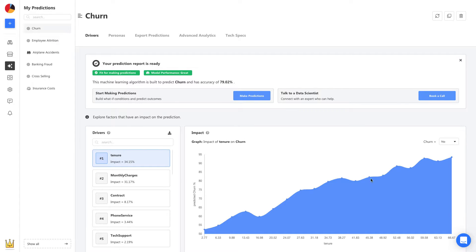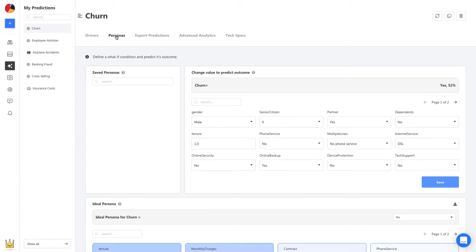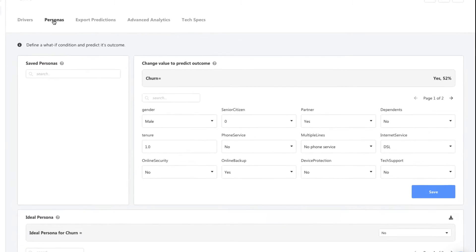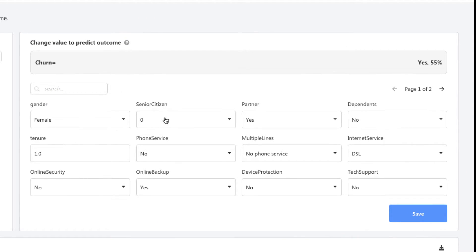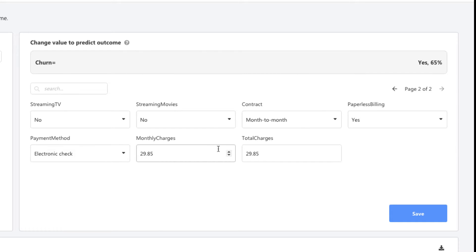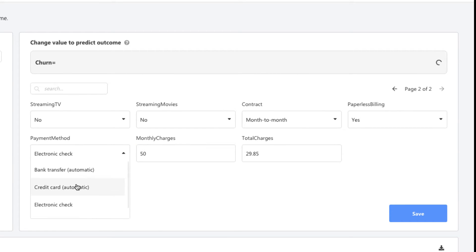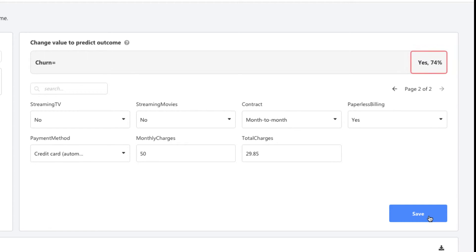We start by heading to personas to make a first prediction. So, let's say we have a new customer, she is female, she is a senior citizen, uses a fiber optic connection and pays about 50 bucks per month via credit card. As I change these details, I can see the prediction for this new customer come up right here. The possibility to churn is 74%.